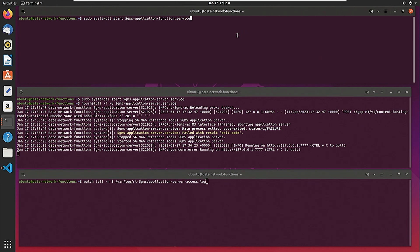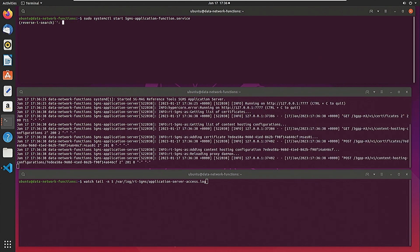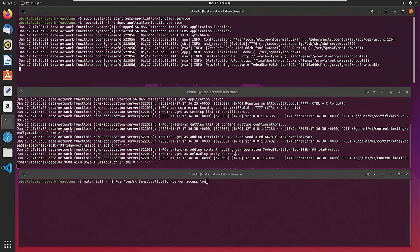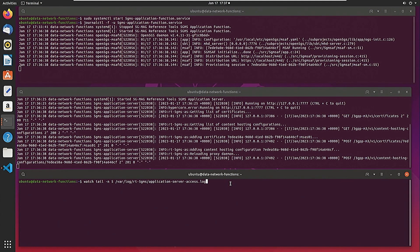Now let us start the application function and capture its logs. Here we see that there is a provisioning session that is being allocated by the application function. In this demo, the application function reads the configuration from a file and sends the configuration information to the application server, which we see has been configured. Now we see the access logs generated by the application server as it serves the content.